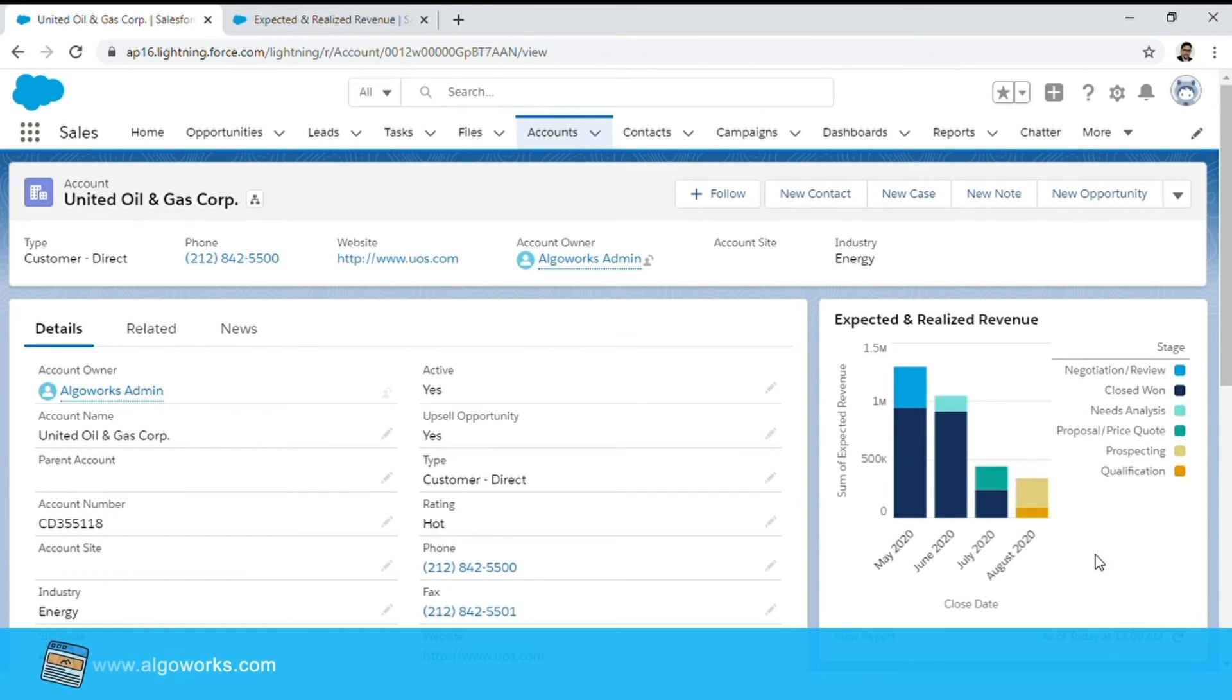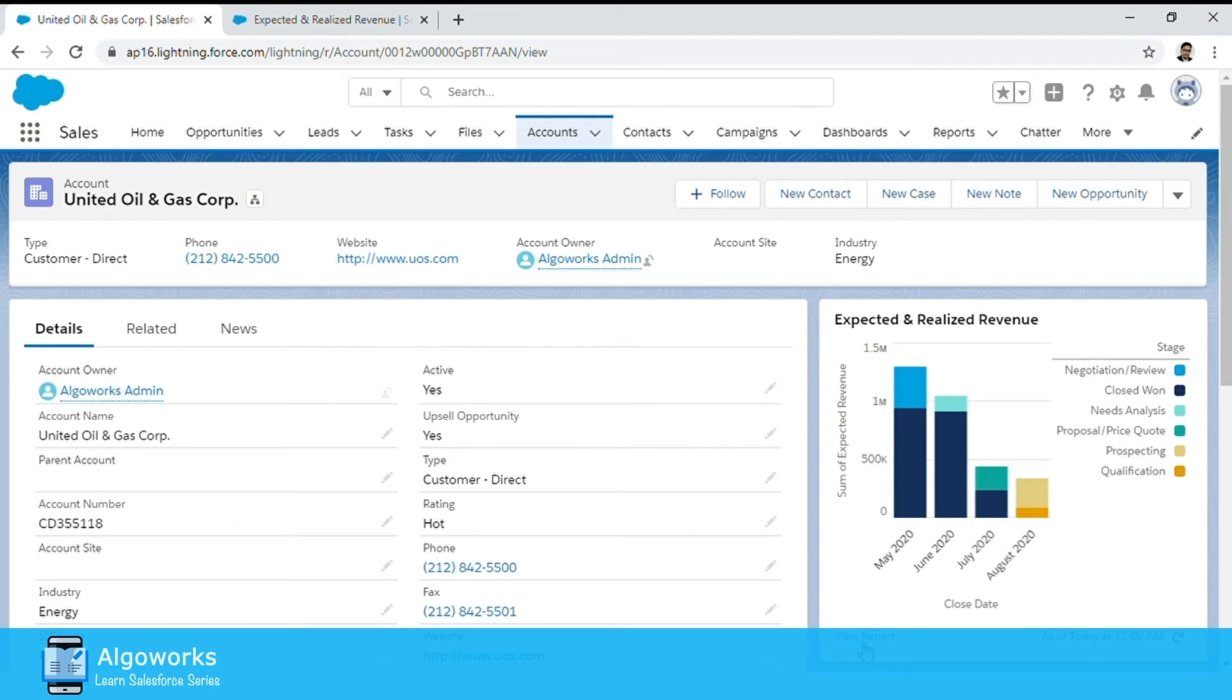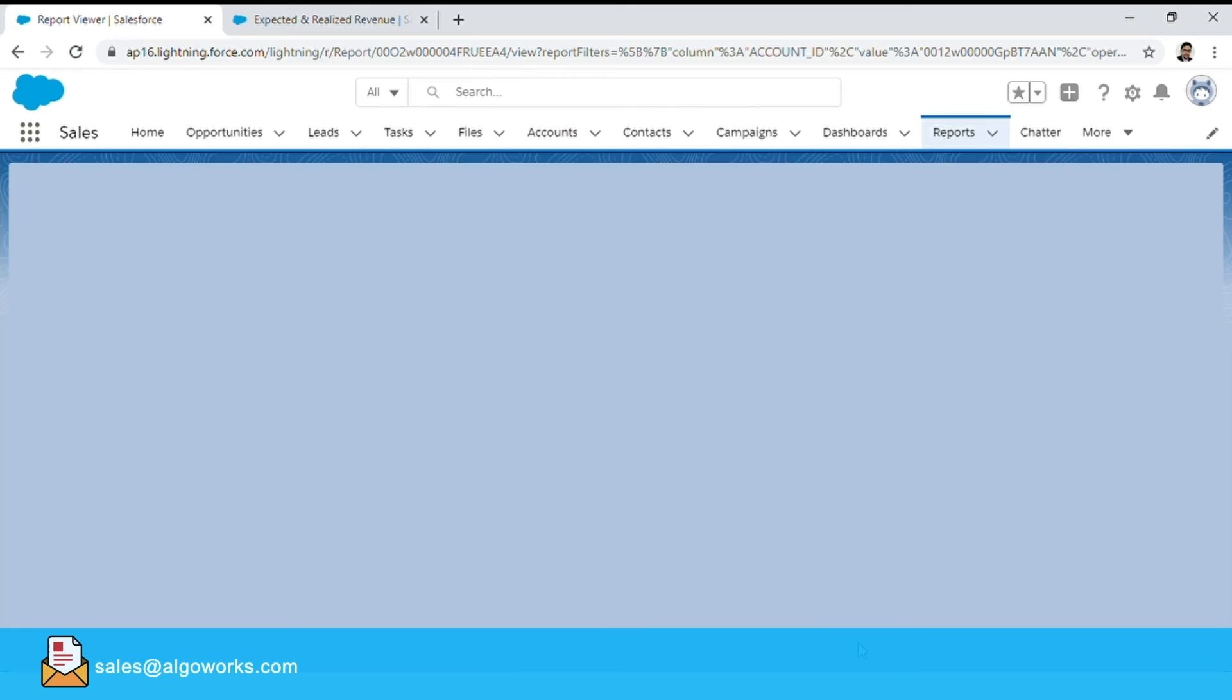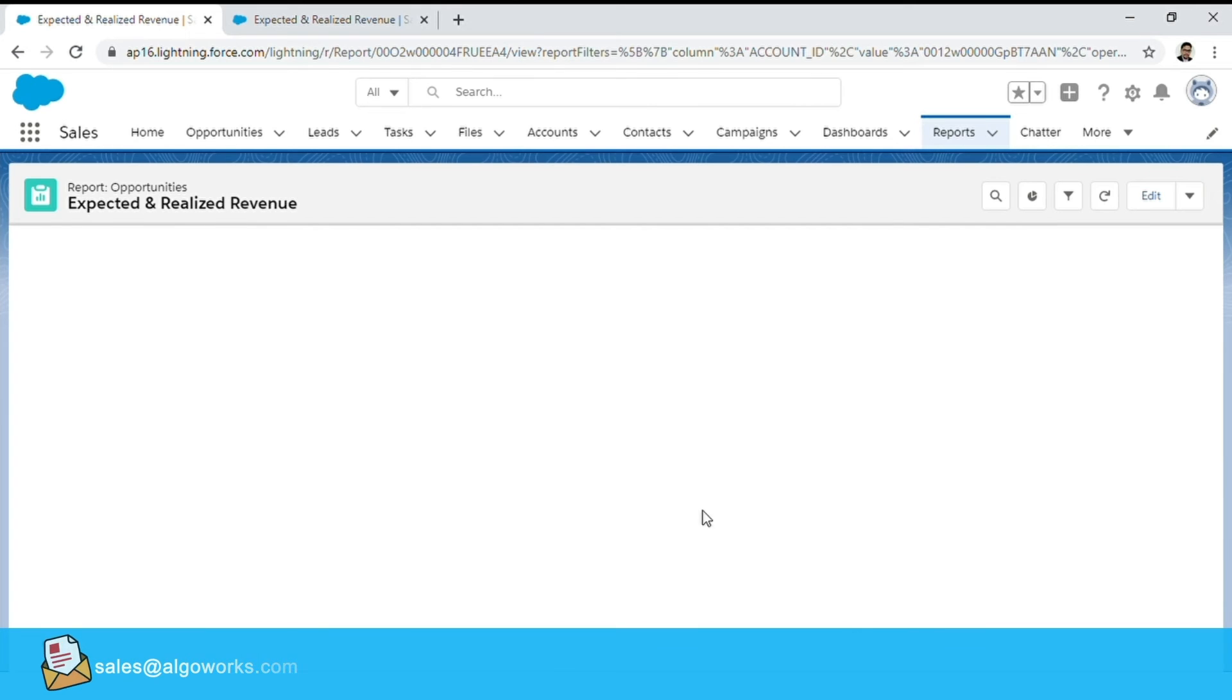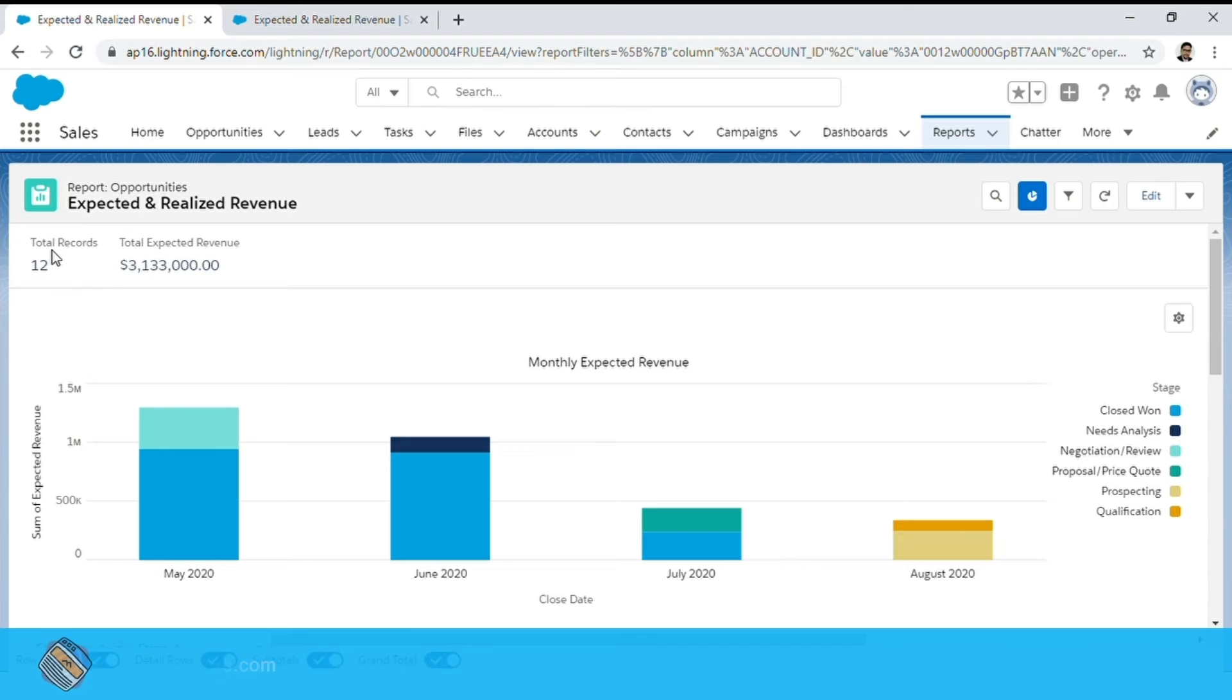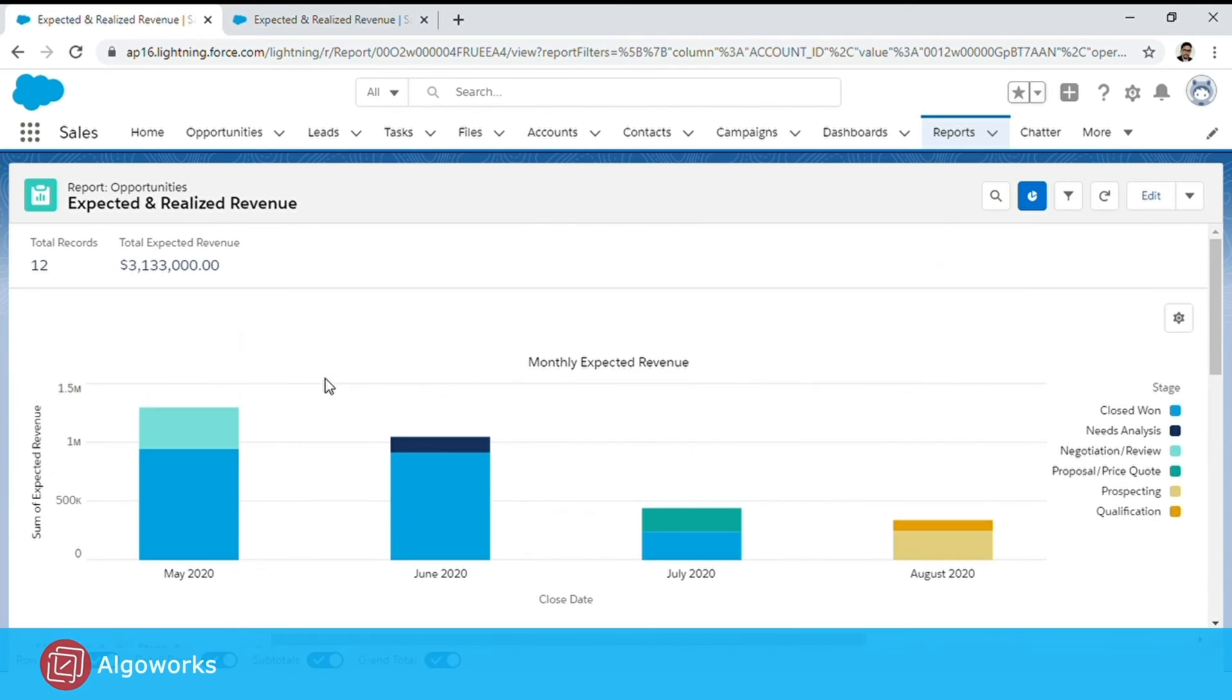Now there's one more thing that we have over here that's called view report. Now if I click on this you will not just navigate to the base report of this particular chart but it will already be filtered for that account where you navigated from. So I navigated from United Oil and Gas Corporation account.